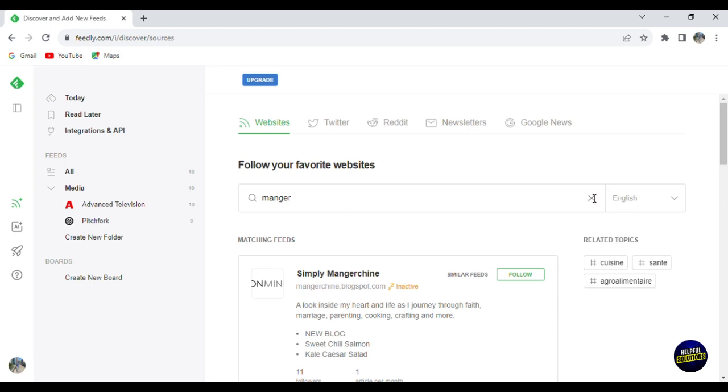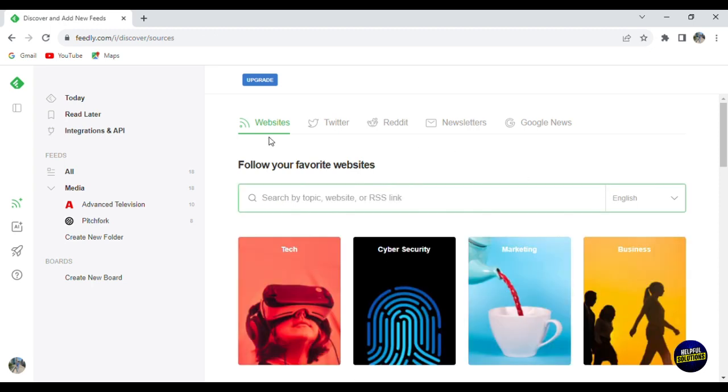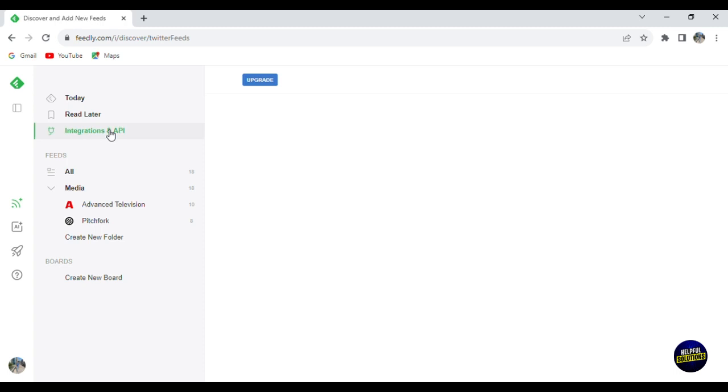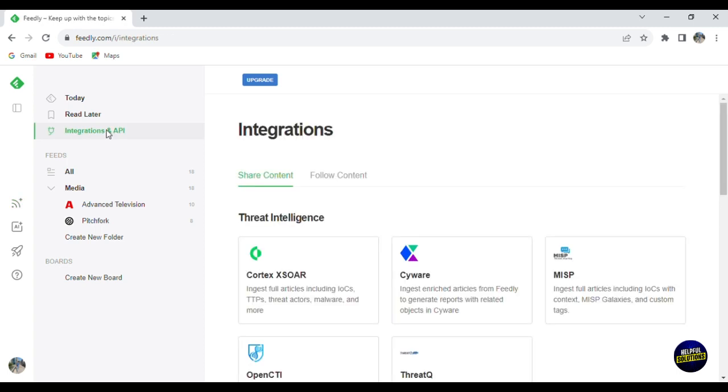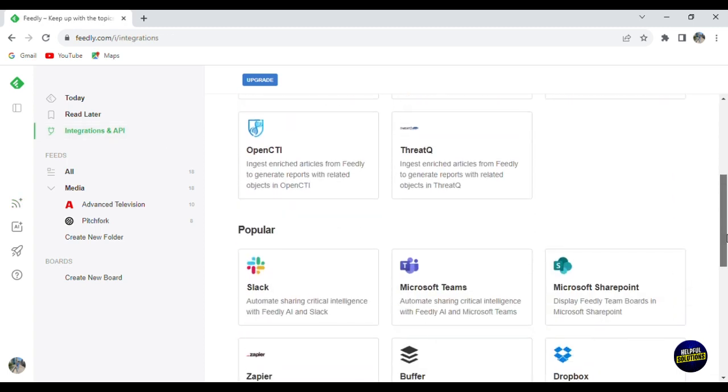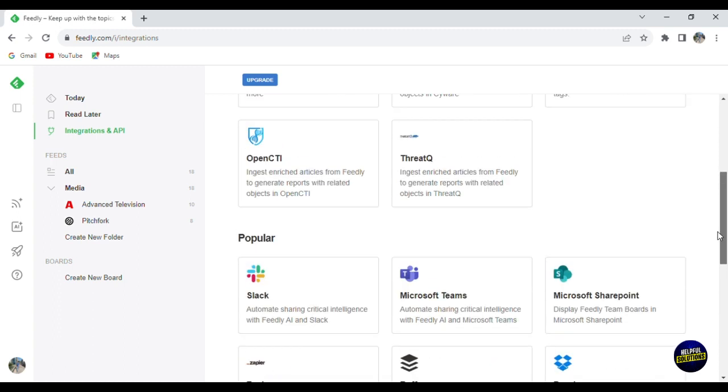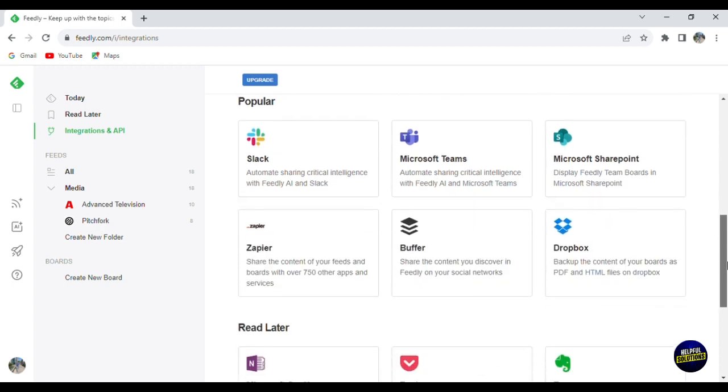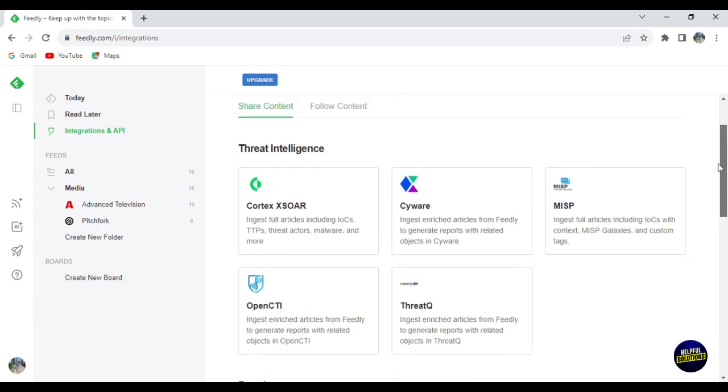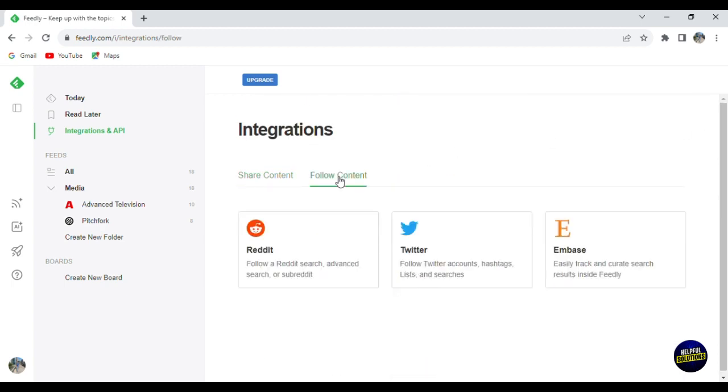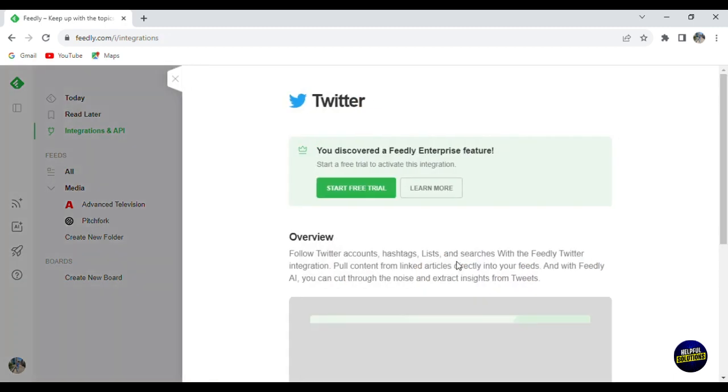Now let's delete this one and go to Twitter. So here your Twitter is disconnected from the API. So you'll have to upgrade for a plan and then you'll have to add the API of your Twitter. Here, as I said, integration and API, let's click on it. You'll be able to add it and integrate it. So for example, you can integrate Slack, Microsoft Teams, Microsoft SharePoint, etc. And you can add some APIs. So for example, for Reddit, for Twitter, Inbase.